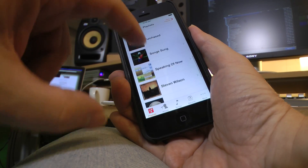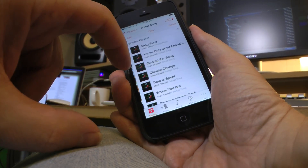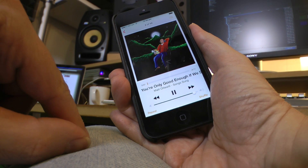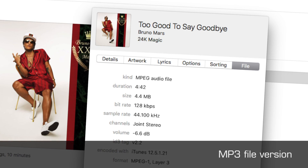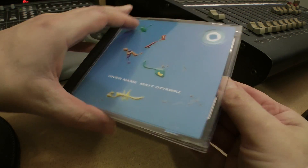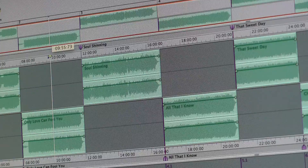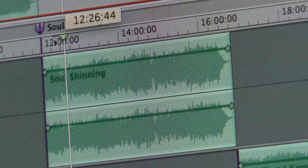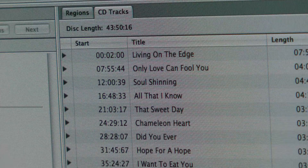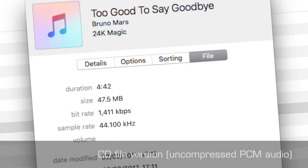For example, average MP3 files have a data size of approximately 1 megabyte for every stereo minute and an overall average data file size of 5 megabytes. CD quality audio files have a data size of approximately 10 megabytes per stereo minute or 5 per mono minute, and an overall average data file size of 50 megabytes for a 5 minute song.